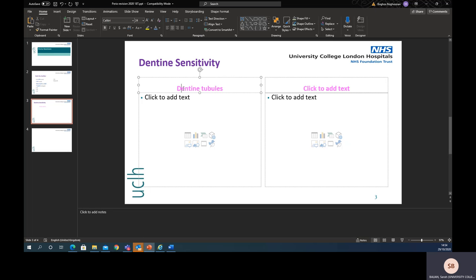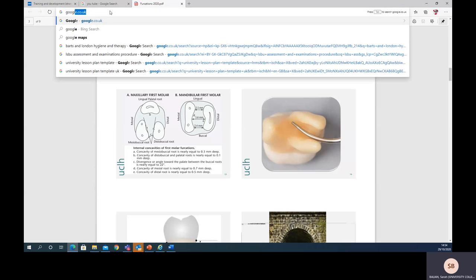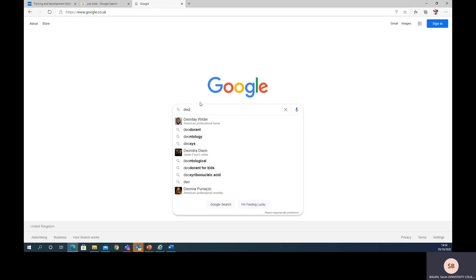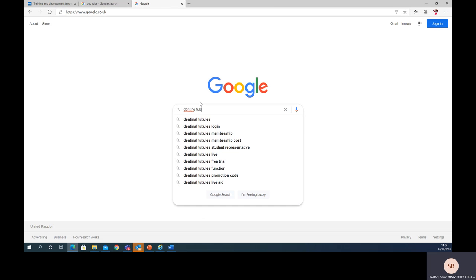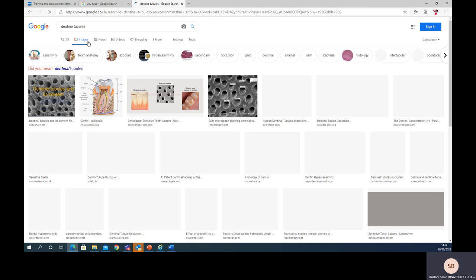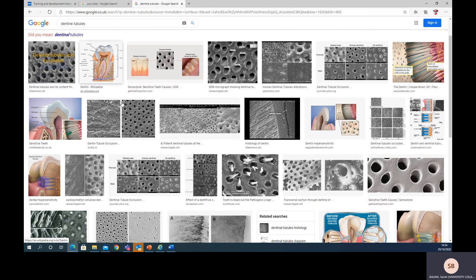For argument's sake, I've said I want to put in a picture of dentine tubules. So fine, you will know to go to Google and go through your thing and say 'dentine tubules'. Wonderful. And then you go into images.